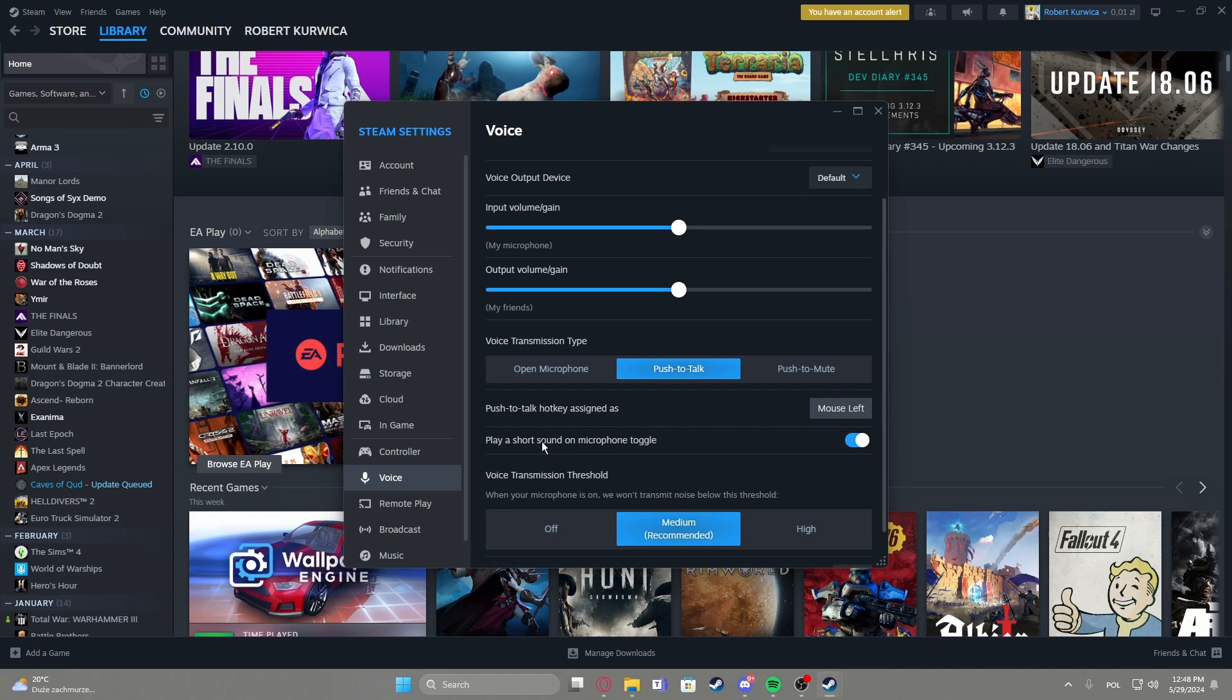Then there's an option to play a short sound on microphone toggle so you can notice that you're actually speaking or that anybody else can hear you.